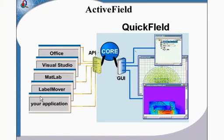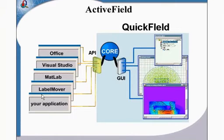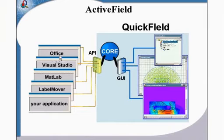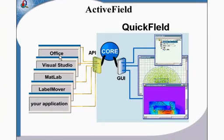You can control QuickField from within other Windows applications including your own program or even from Microsoft Office macros. All actions you do through the graphic user interface are available in the programming interface too and we utilize this interface ourselves. You already saw the harmonics browser that was an ActiveField based utility.